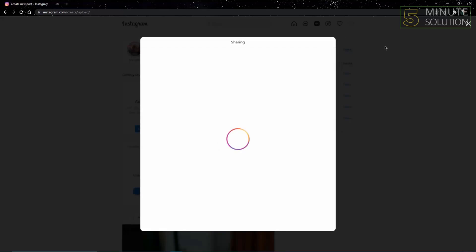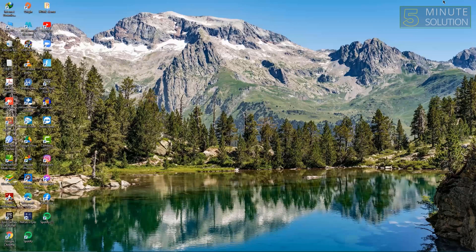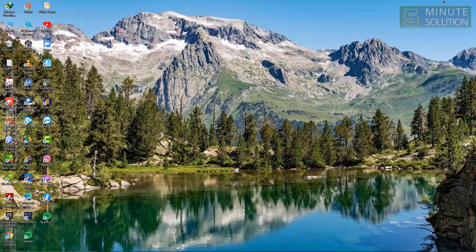So that's how you can share a post on Instagram via PC. If you want to like the video, share other videos and subscribe to the channel. Peace.